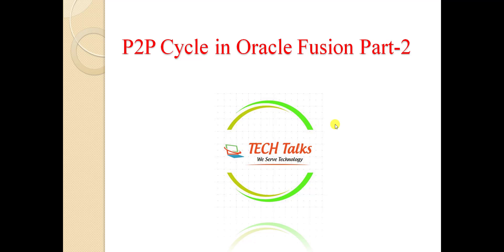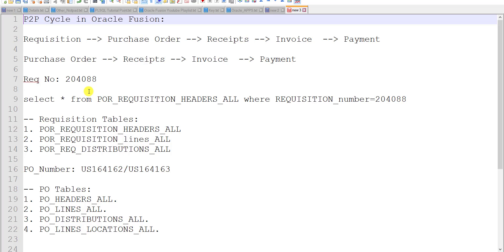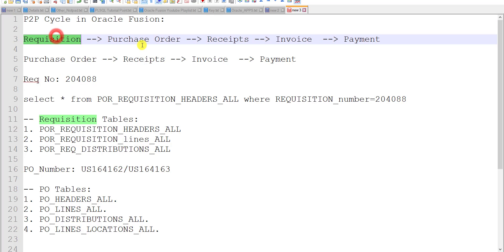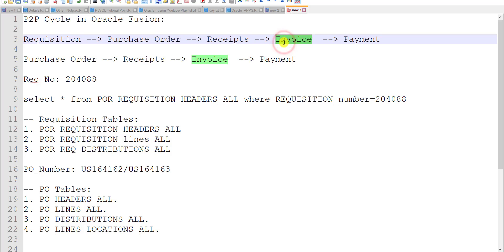In this video, I am going to tell you how to create the receipts and how to create the invoice for those receipts. So creating the requisition and creating the purchase order — those two tasks are done. Now today we will create the receipts and the invoices for the same purchase order we created last time.